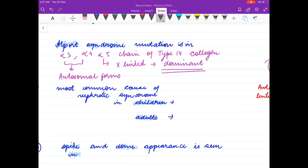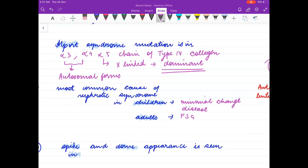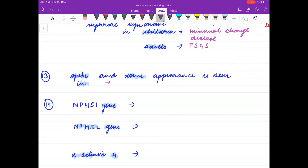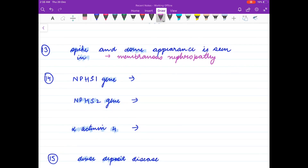Most common cause of nephrotic syndrome in children is minimal change disease. In adults it is FSGS — focal segmental glomerulosclerosis. Spike and dome appearance is seen in membranous nephropathy.